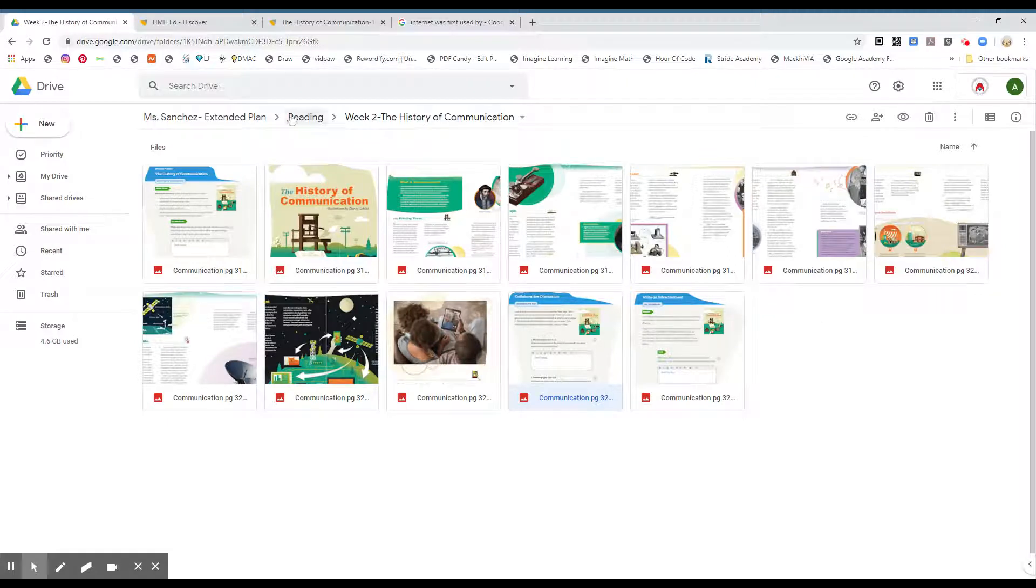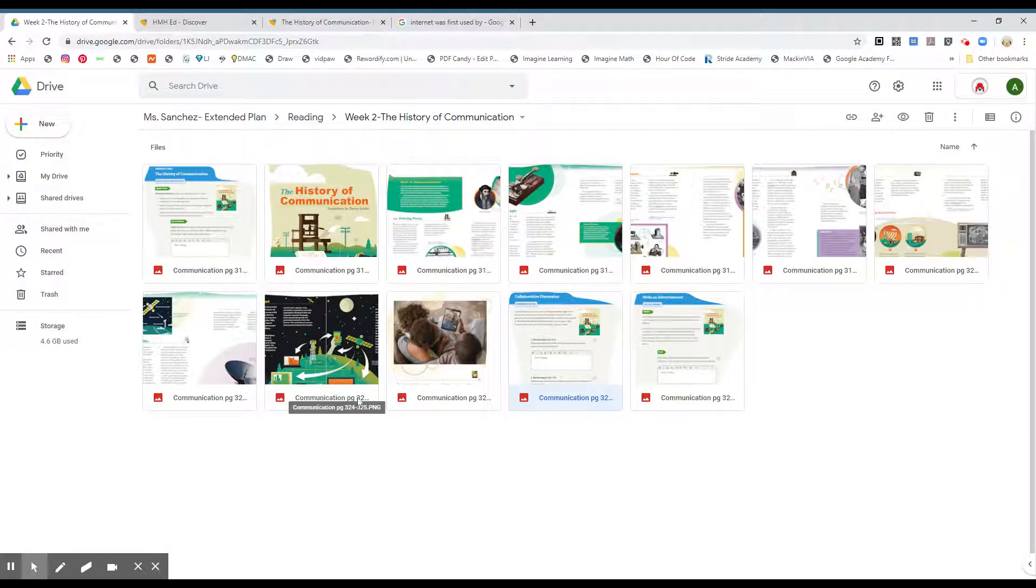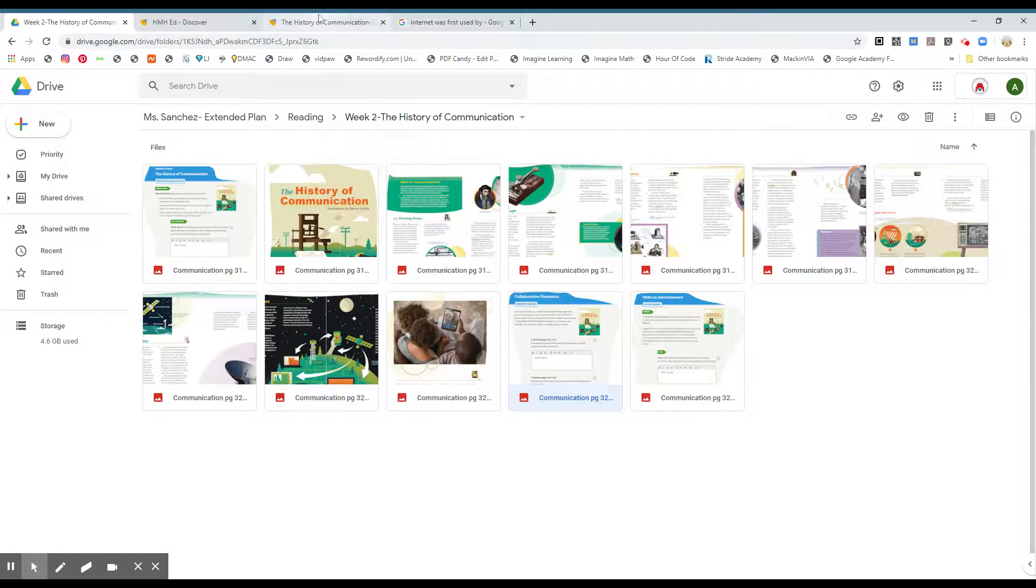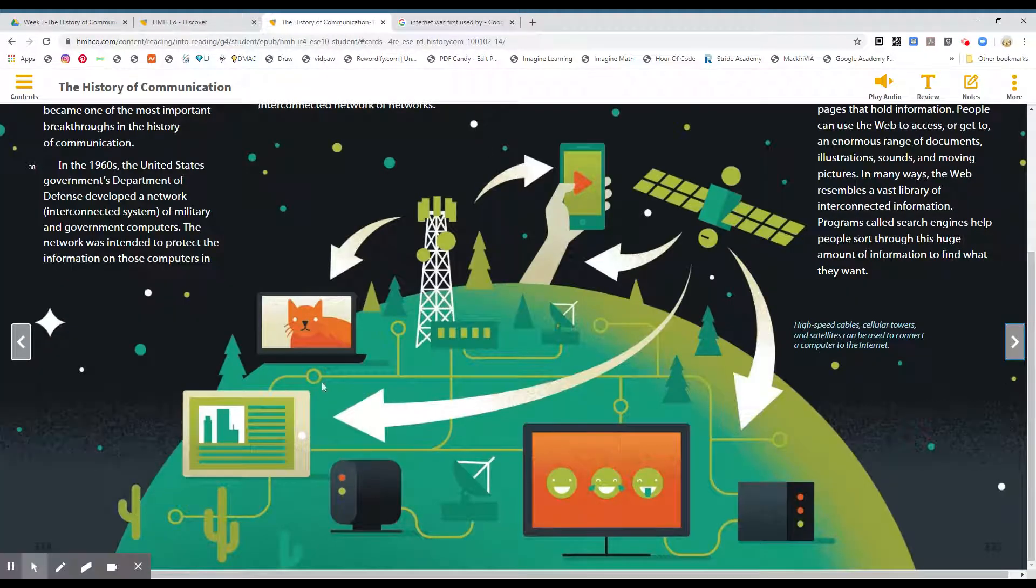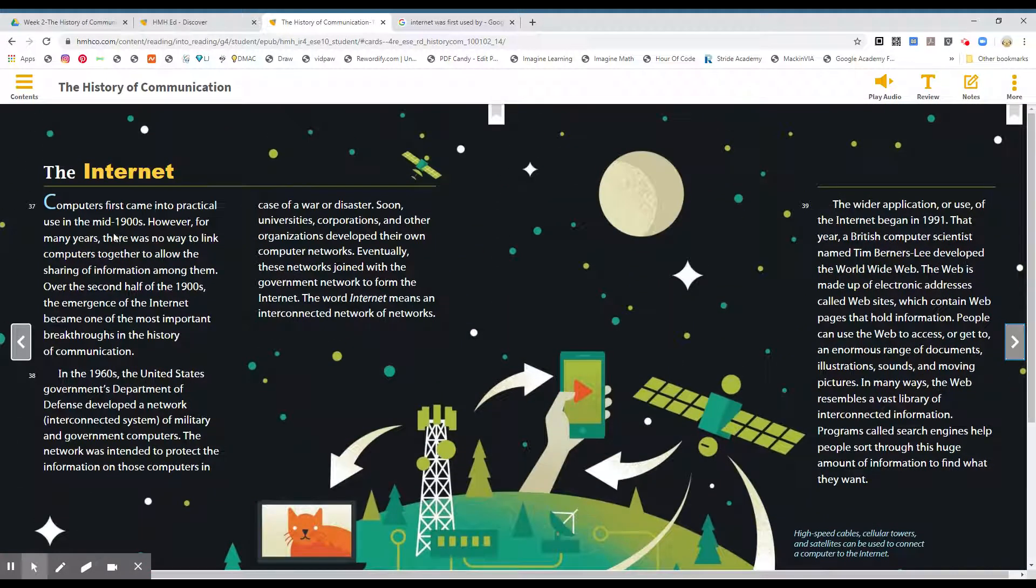Okay boys and girls, continue with reading please. Week 2, the history of communication. We're on page 324 and 325 please. And the last invention that we talked about in the history of communication was satellites. And now we're going to be talking about the internet.